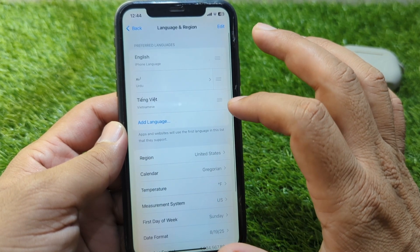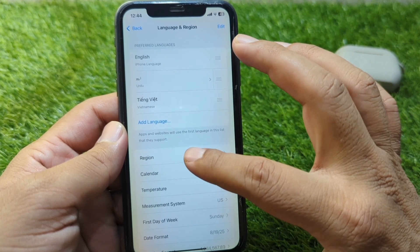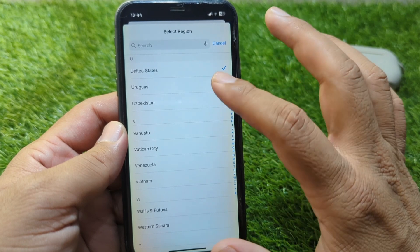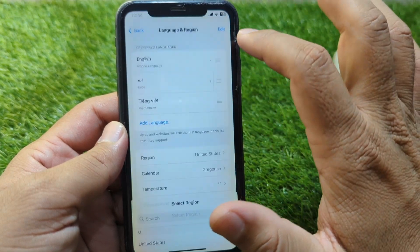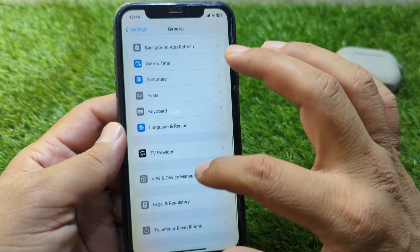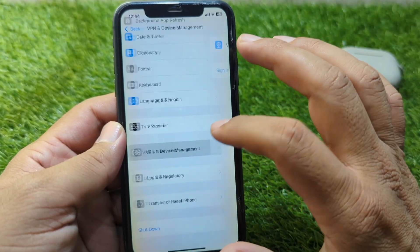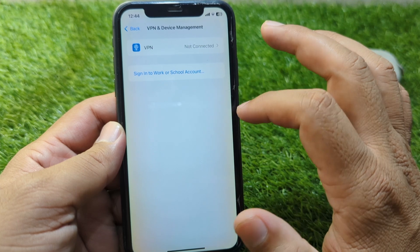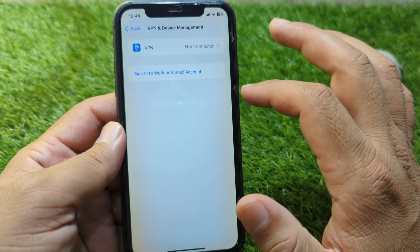After this, go back and tap on Language & Region, then tap on Region and select your country or region correctly. After this, go back and tap on VPN & Device Management and make sure that there is no connected VPN on your device.